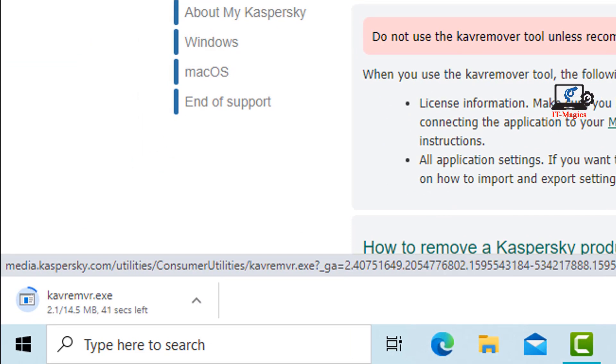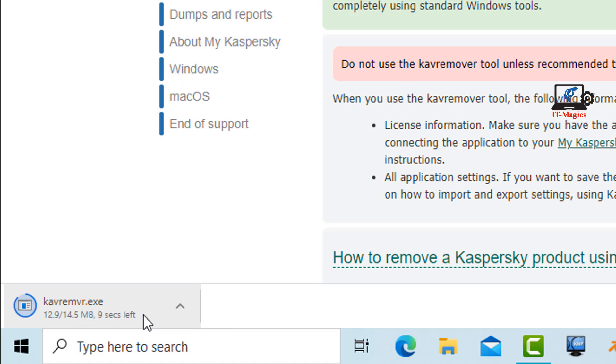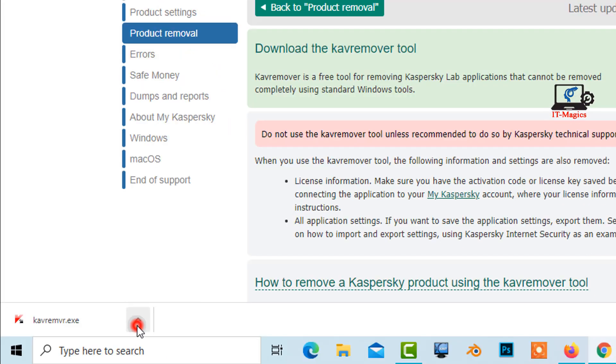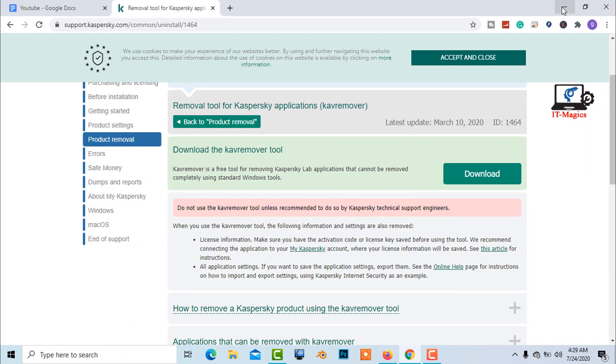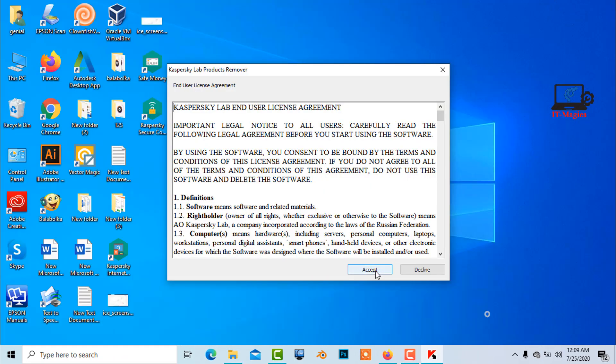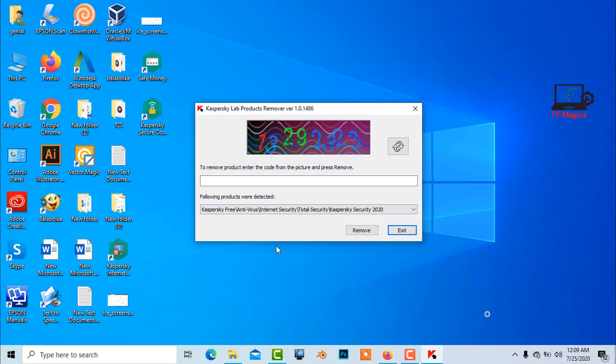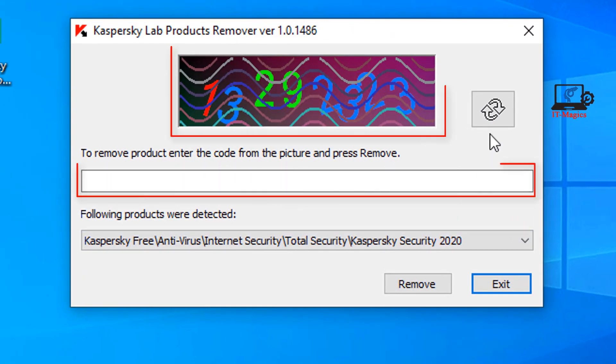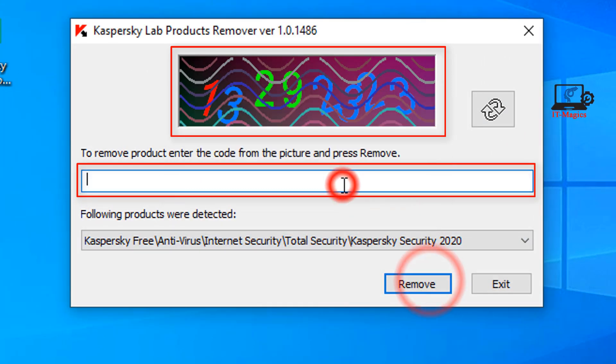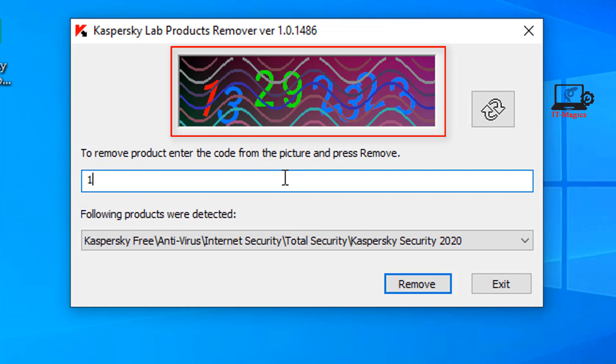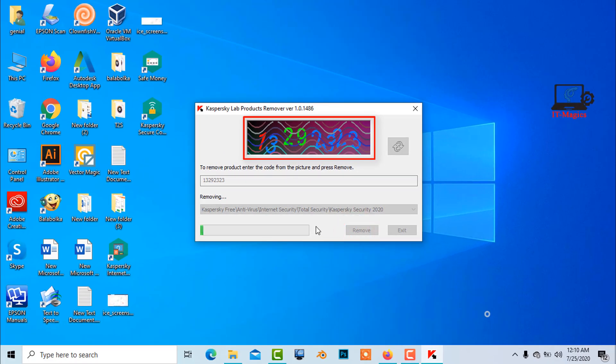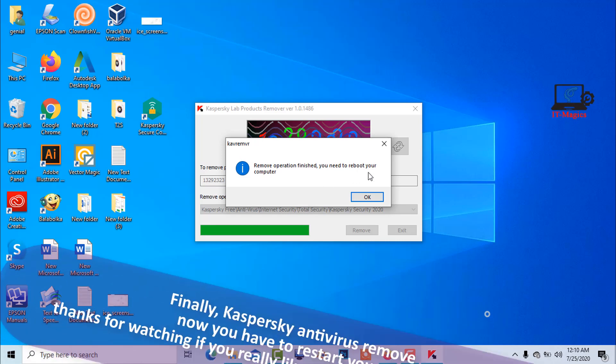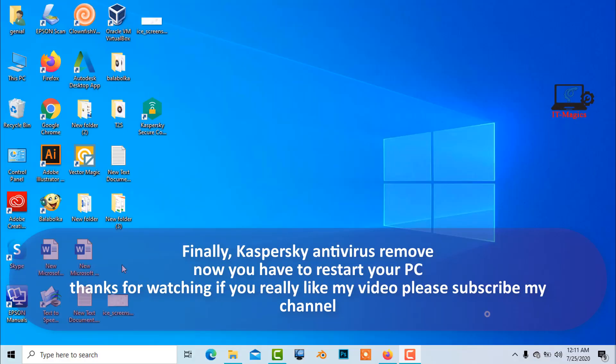Kaspersky removal tool is downloading. After download, the Kaspersky removal tool, just open and install the application. Now type the code number in the box to remove Kaspersky antivirus from Windows 10.